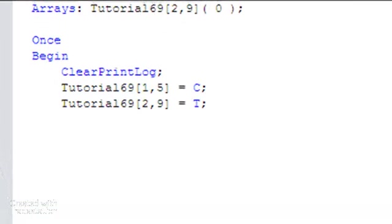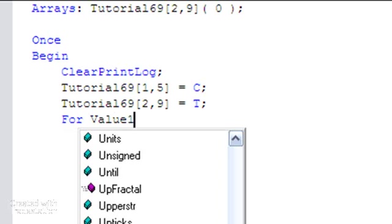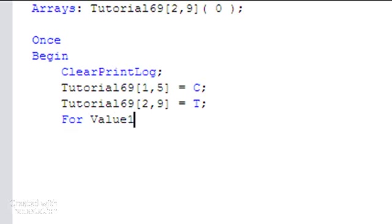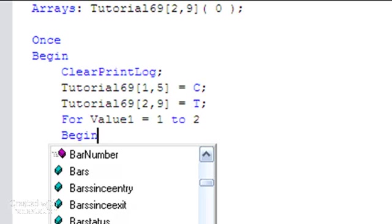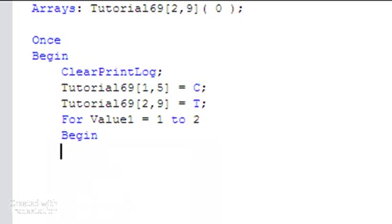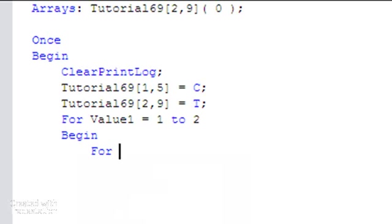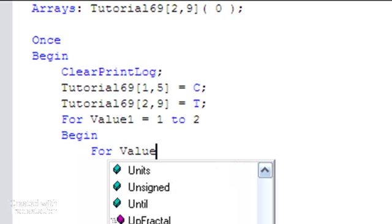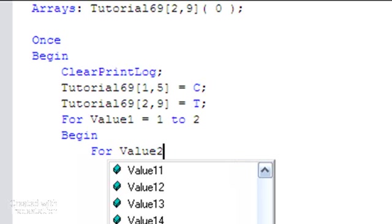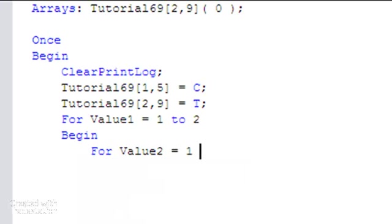We can do this by going for value 1 equals 1 to 2, notice I'm not using the 0 element, begin. Then I'm going to do another little loop, for value 2 equals 1 to 9, begin.